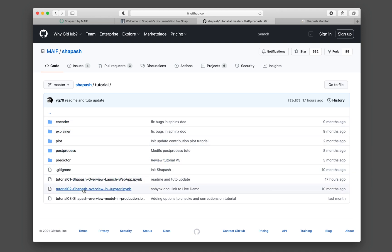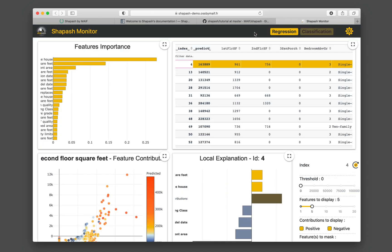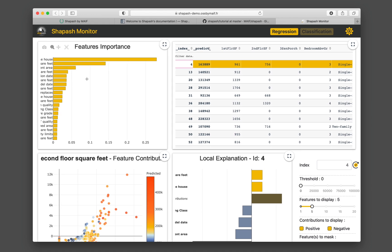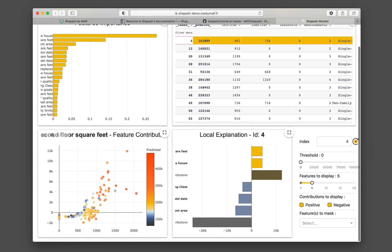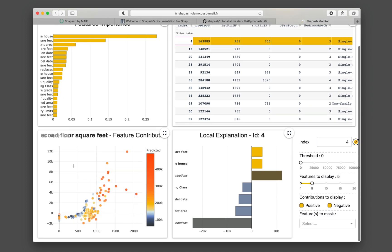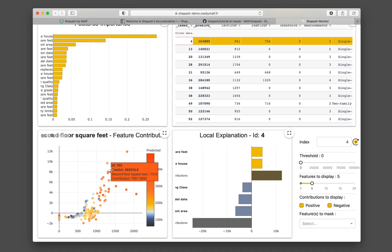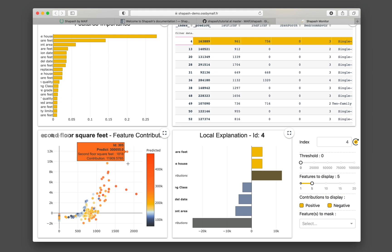So before I show you the code here, let's have a look at the actual web application of Shapash. This is the web app created by Shapash upon running the web app. Here you see the feature importance, and you also see the scatterplot of the features as well. And as you hover through the various points, you also see it interactively. And the local explainability is provided here.